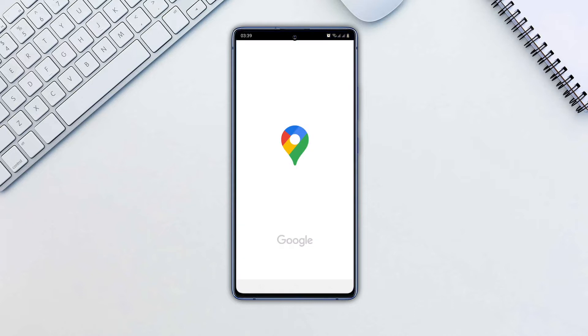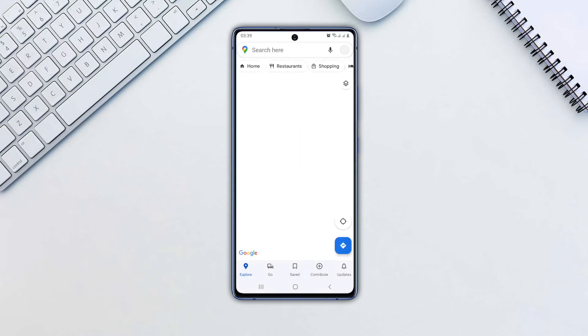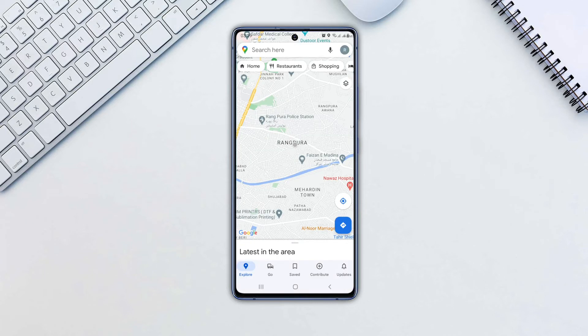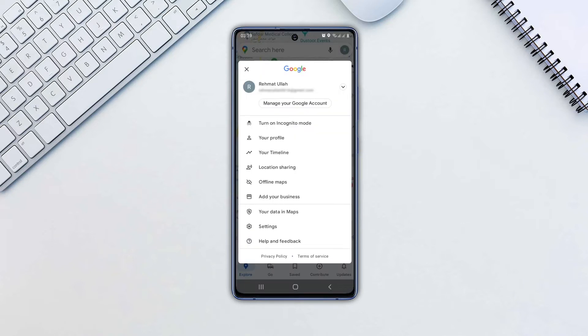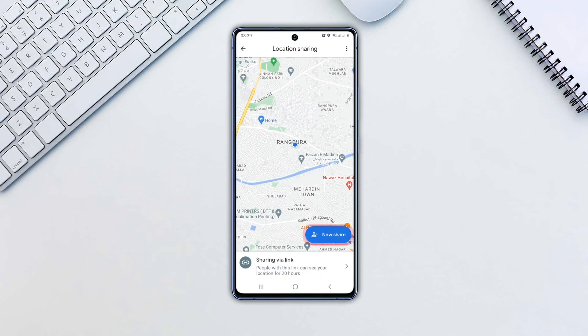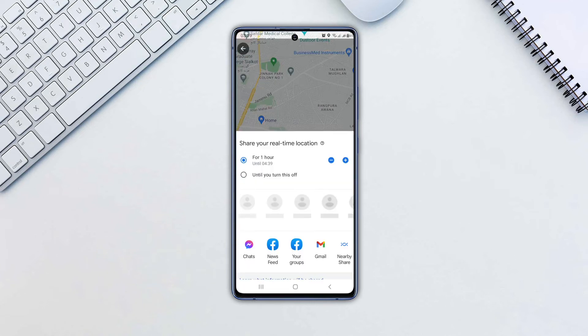Open the Google Maps app. Turn on your location if it is off. Tap your profile image in the upper right corner. Then select the location sharing option. Tap on the share location button.